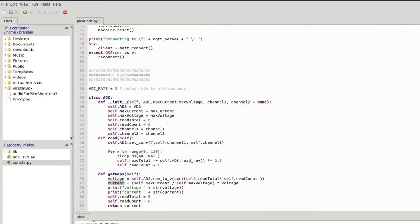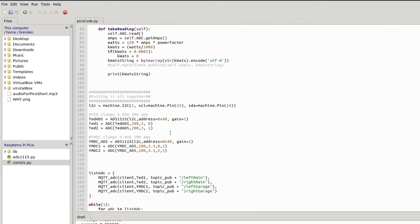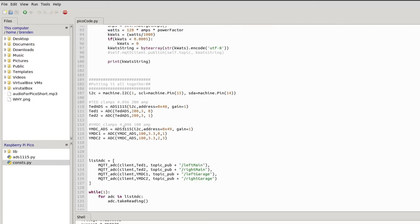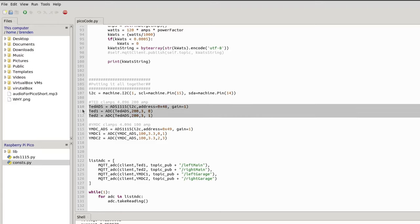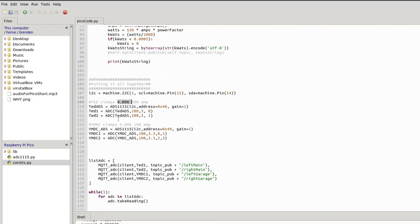These TED clamps have a gain of 1 which sets the range between negative 4.096 to positive 4.096. So that gives our theoretical max for the ADC. Now this clamp I have will never reach 4.096, it will only ever reach 3. And at 3 it's 200 amps.